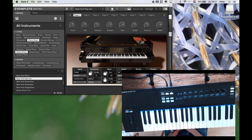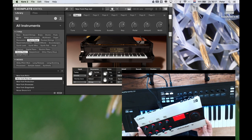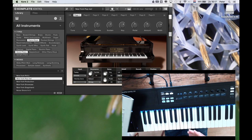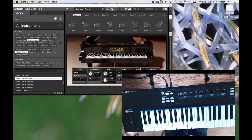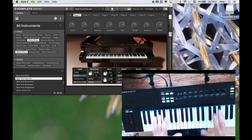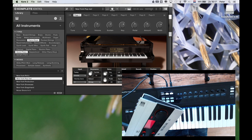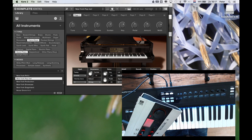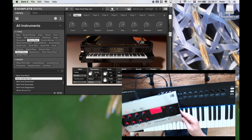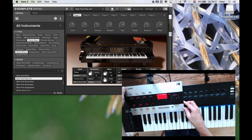This is a video for all you guys that used to use the Native Instruments Kore system and now decided, or maybe are thinking about deciding, for the new Complete Control system. What I will show you is that when you choose for the Complete Control system, do not throw away your Kore system, because the combination of the two is almost perfect.